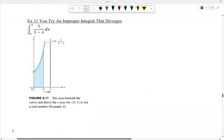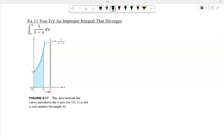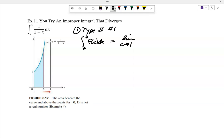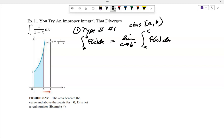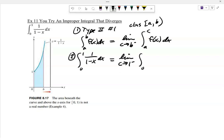Here's another one. Notice we've got a vertical asymptote at x = 1, so there's an infinite discontinuity at x = 1. This is Type 2, number 1, where the discontinuity is at B. We approach B from the left and integrate from A to C. So the integral from 0 to 1 of 1/(1−x) dx equals the limit as C approaches 1 from the left, from 0 to C of 1/(1−x) dx.